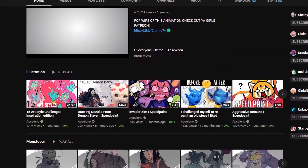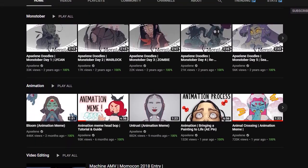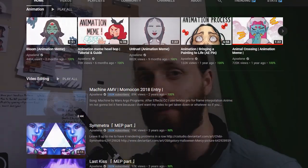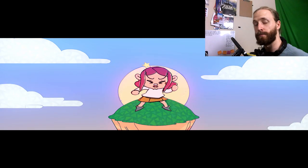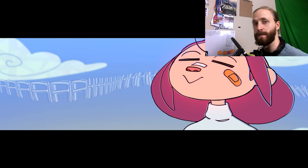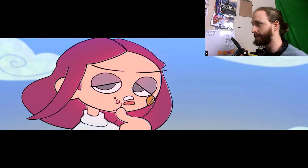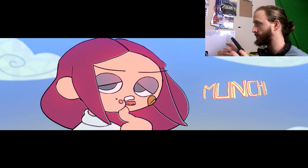Links to the animation and Apsilene's channel are in the description and comments below, so if you want to check that out, I would really appreciate you guys sending her some love. The process for making this animation was me making the music first, and then she made this amazing animation off of my music, and now I'm making the sound effects based off of what she created.